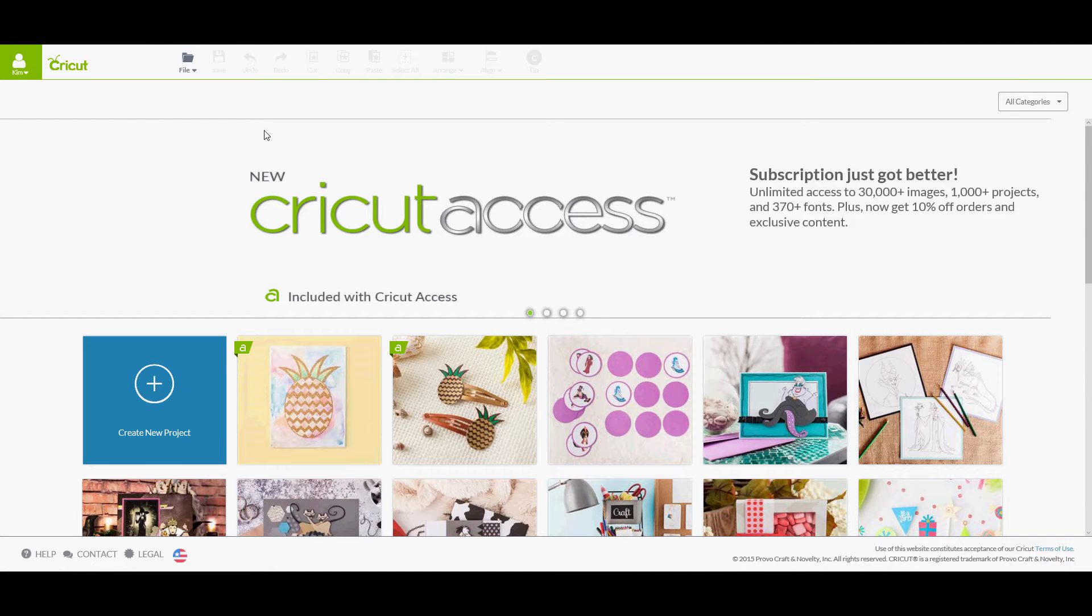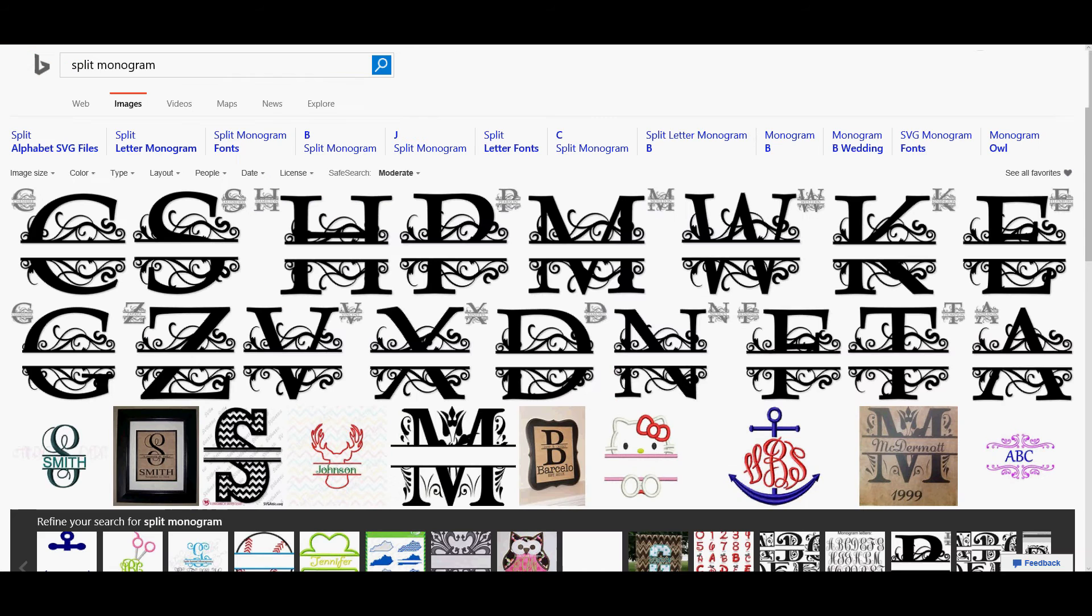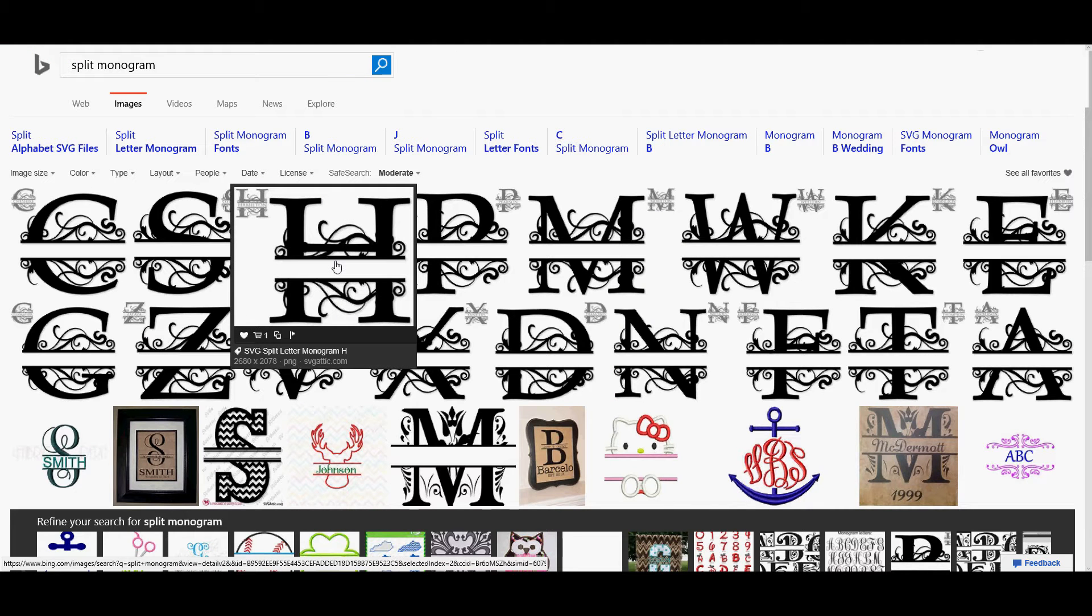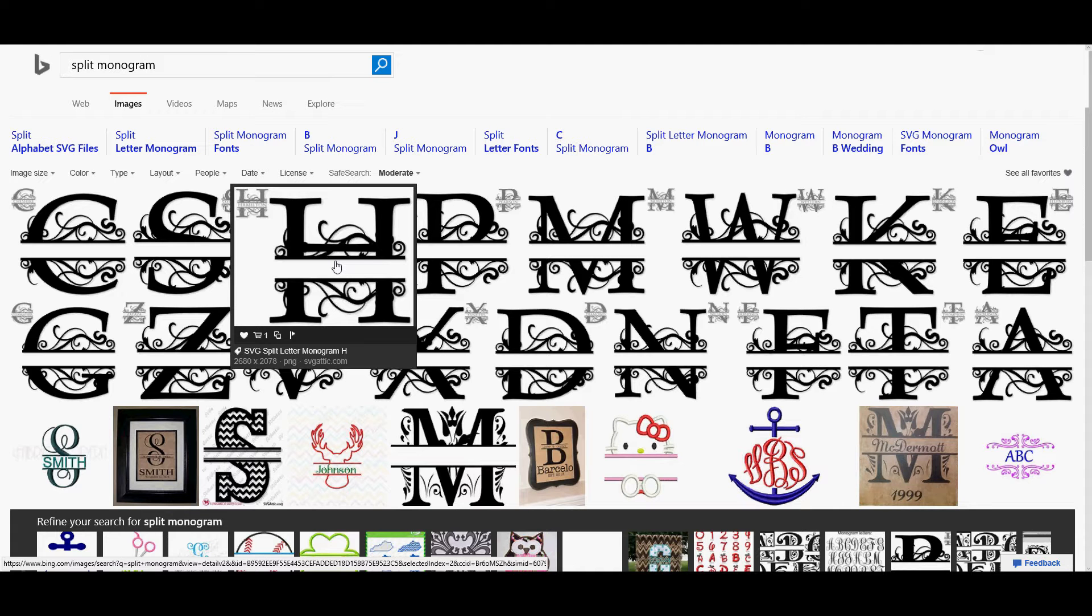So this is Cricut Design Space, and it's used to create stuff and download to your Cricut Explore Air. And I said, what's a split monogram? Here's an example of a split monogram. It's like this letter right here. It's just a letter and it's split. How clever, a split monogram.